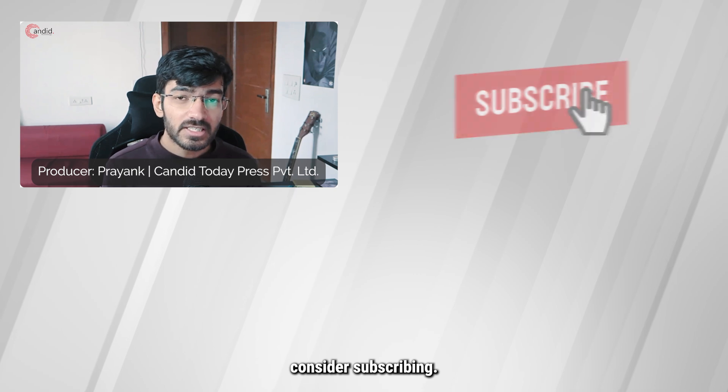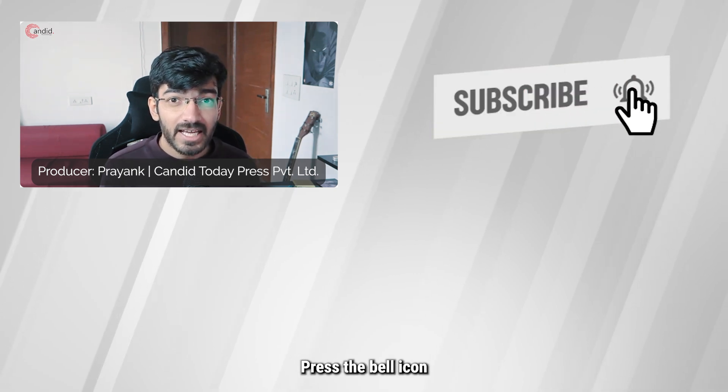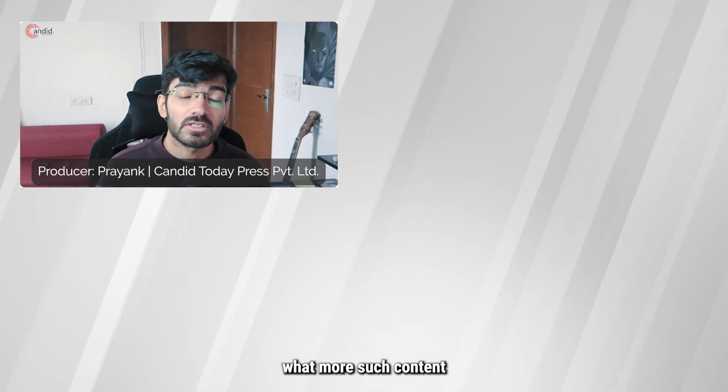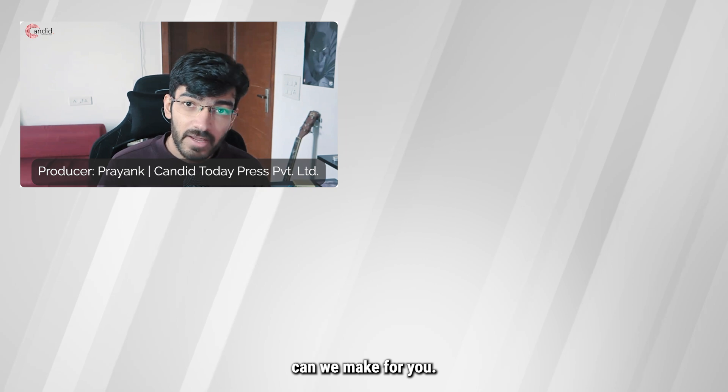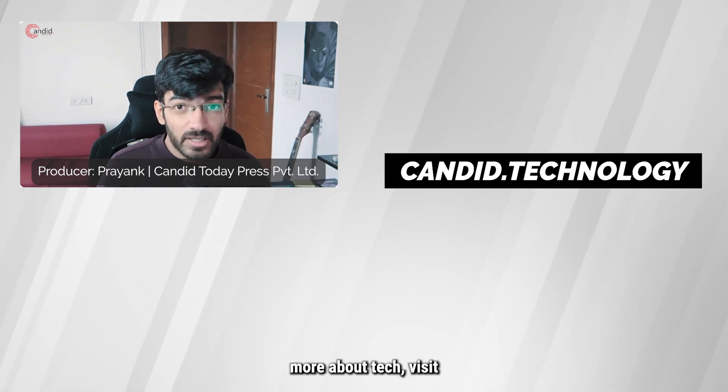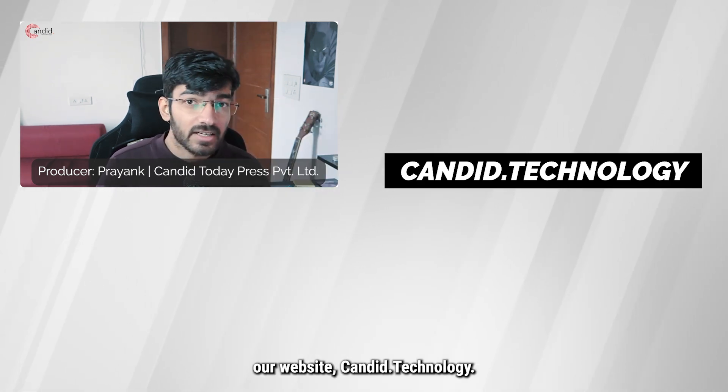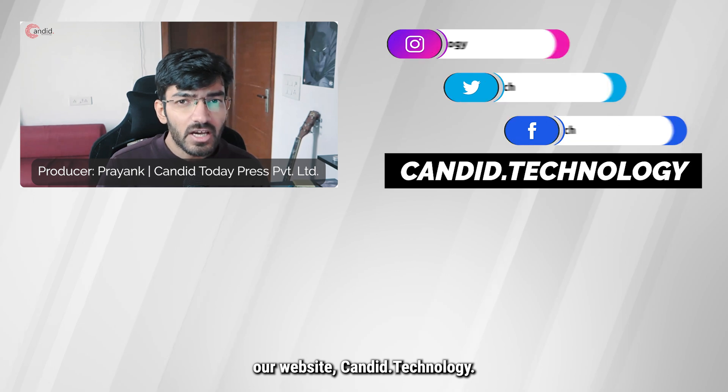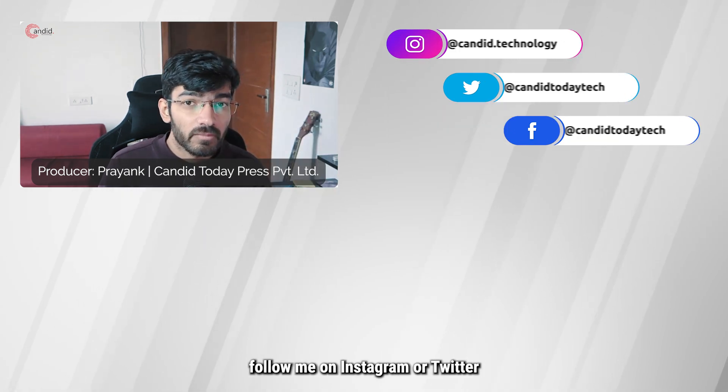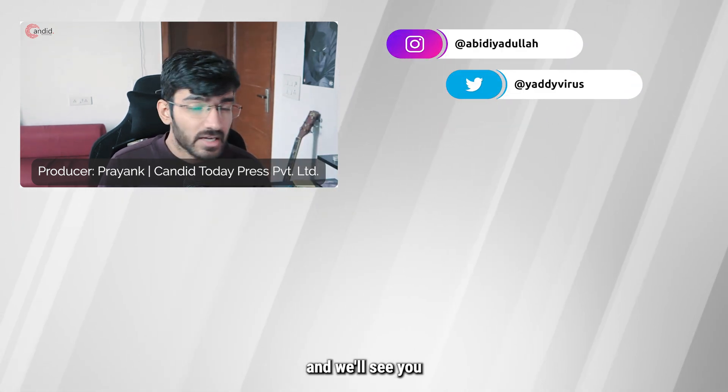If you like this video, consider subscribing, give us a thumbs up, press the bell icon, and tell us in the comments below what more such content can we make for you. If you'd like to know more about tech, visit our website candid.technology, follow us on social media, follow me on Instagram or Twitter, and we'll see you in the next video.